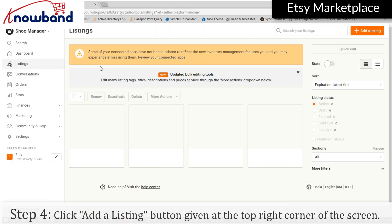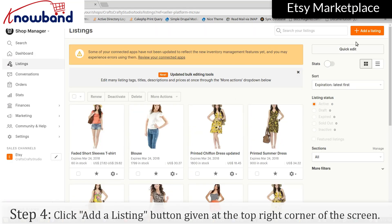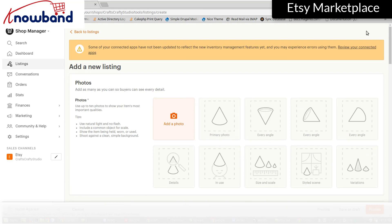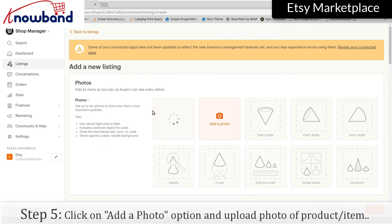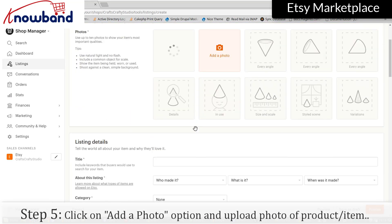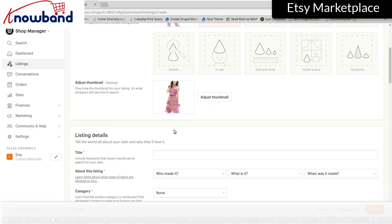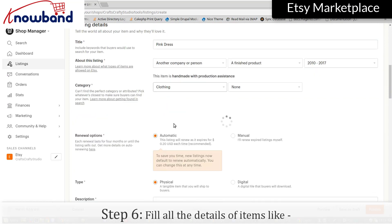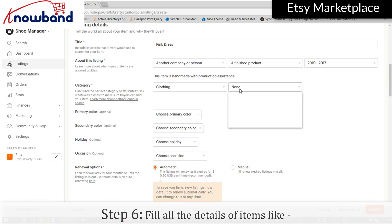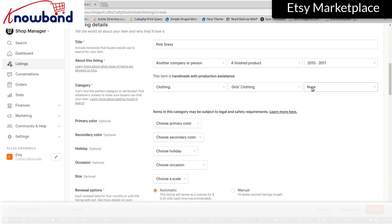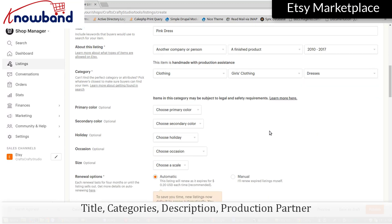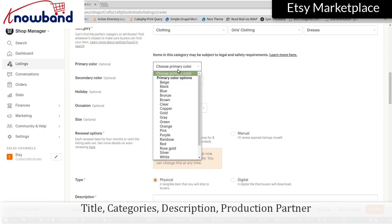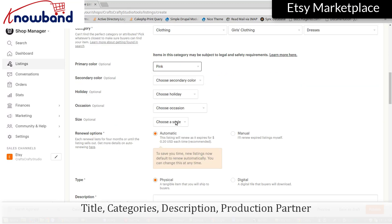Click the button at the top right corner of the screen. Click on the option and upload a photo of the product item. Fill in all the details of the item like title, categories, description, and production partner.